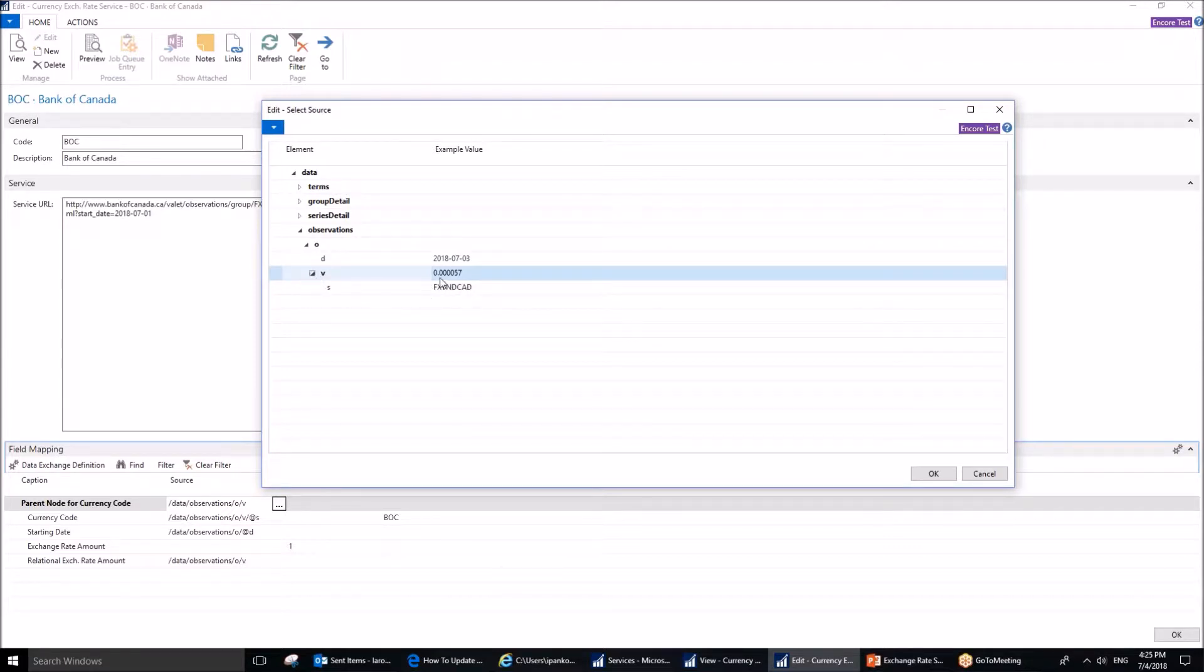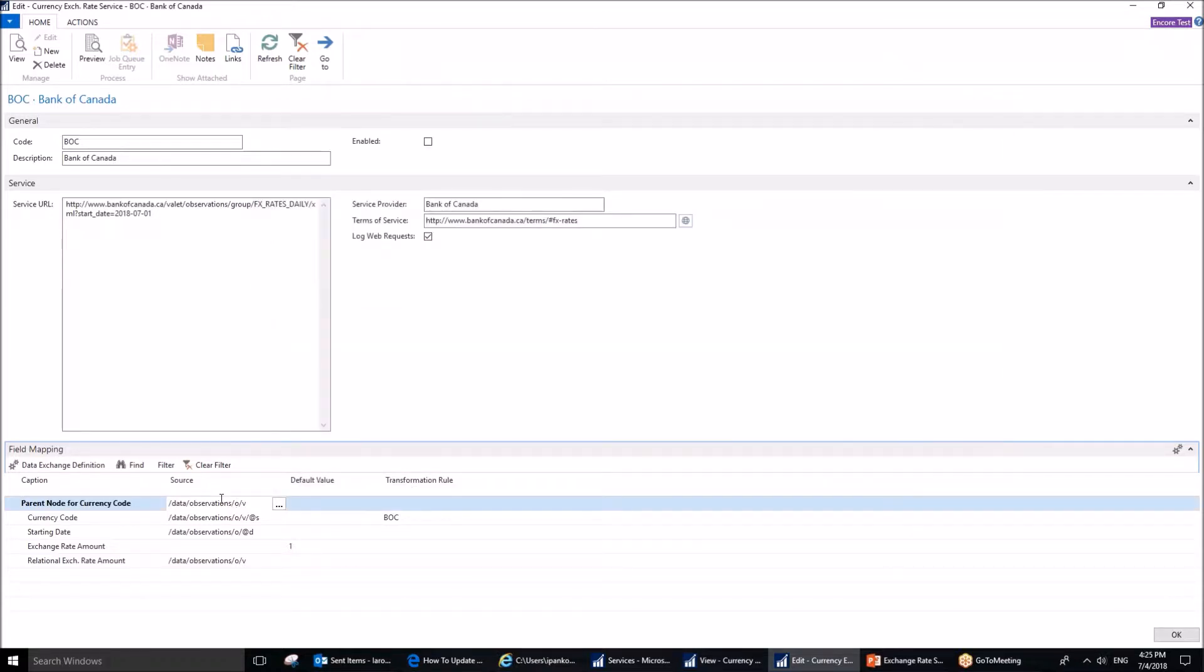What you need to do is to highlight this parent node, and then hit OK. This will populate this field, source field.